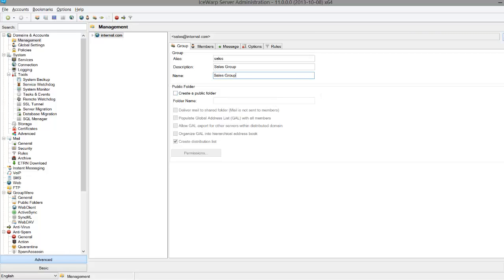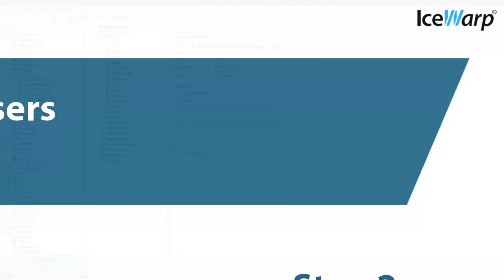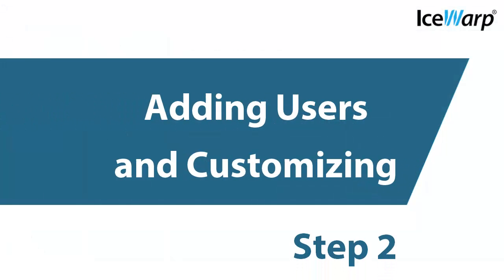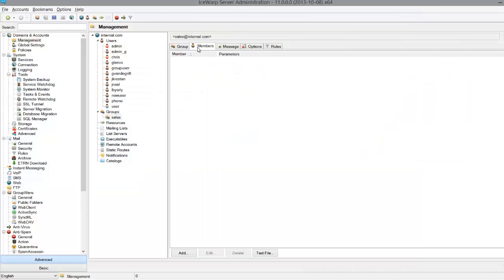After you hit Save, you'll see the group has been created. If we go back into the group and go to the Members tab, there are several different options for editing our new group.